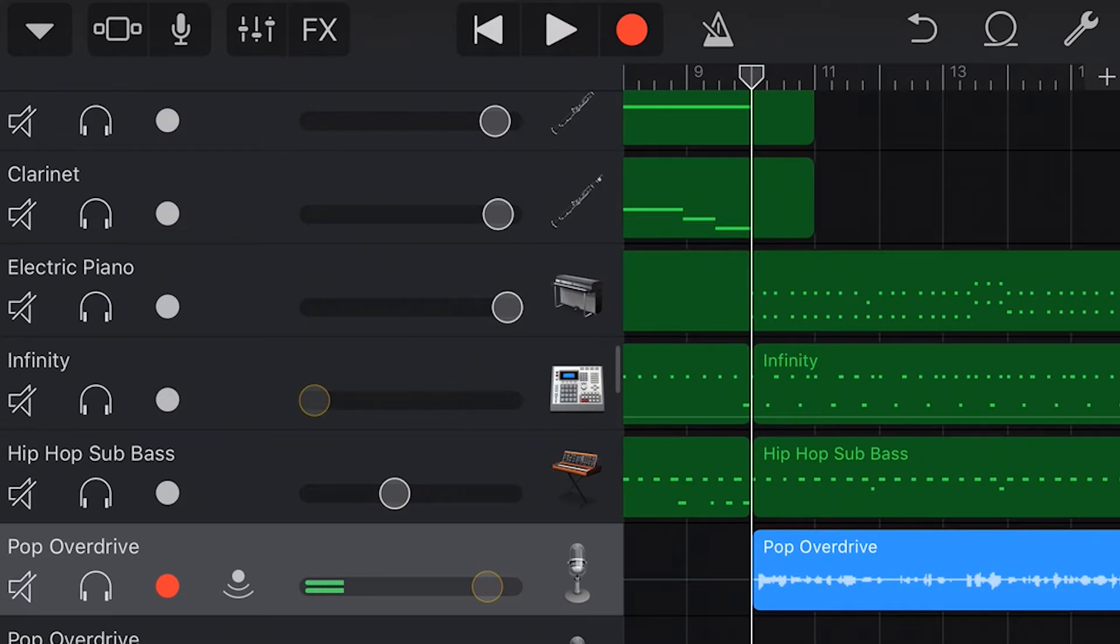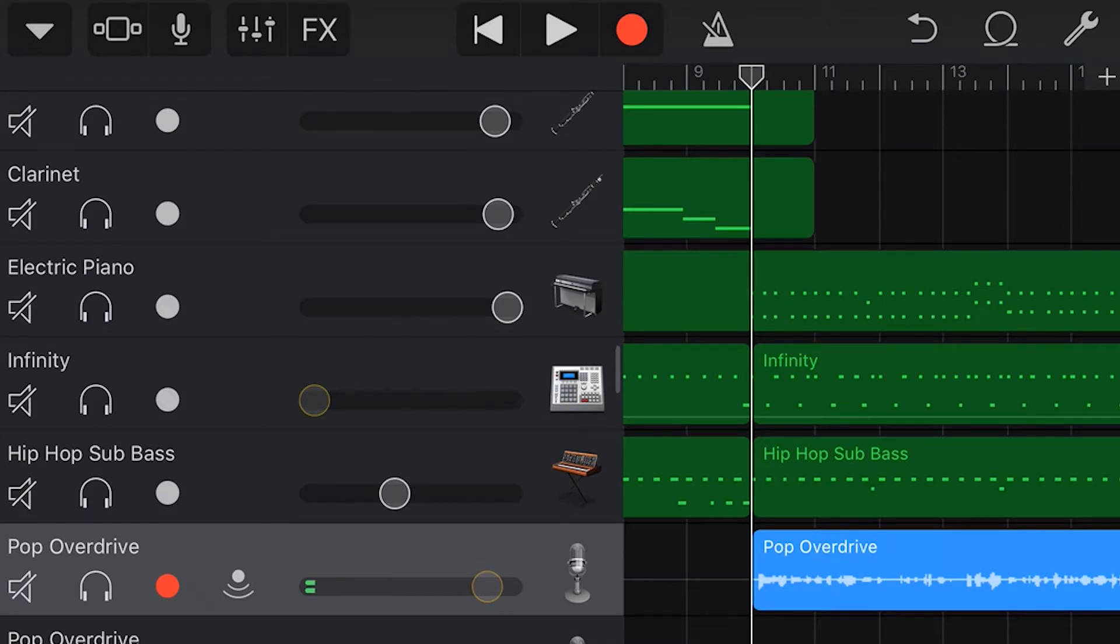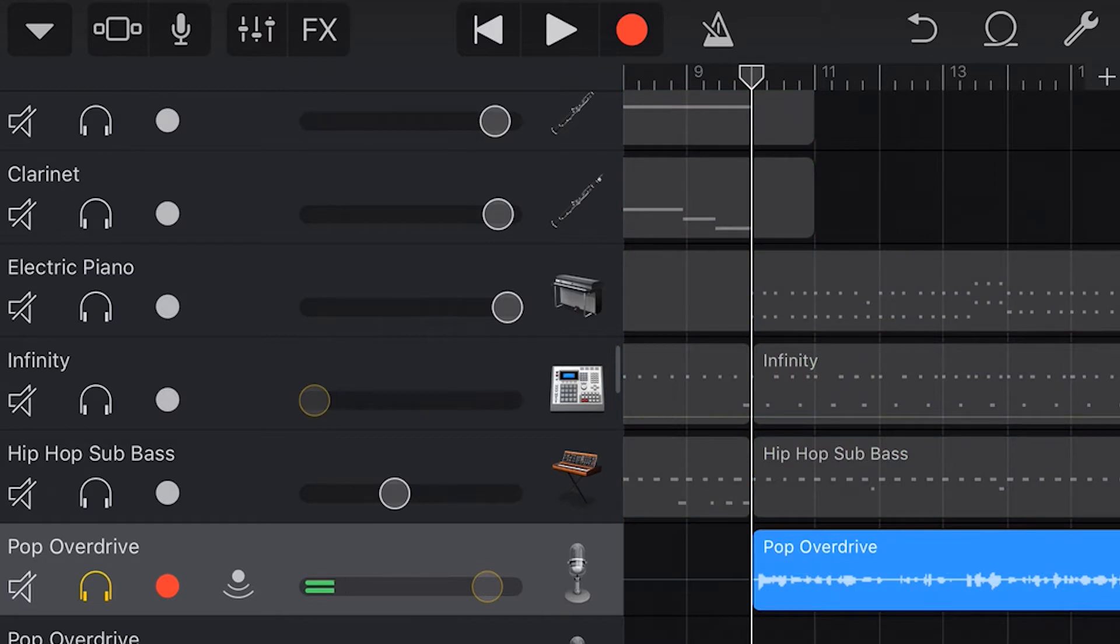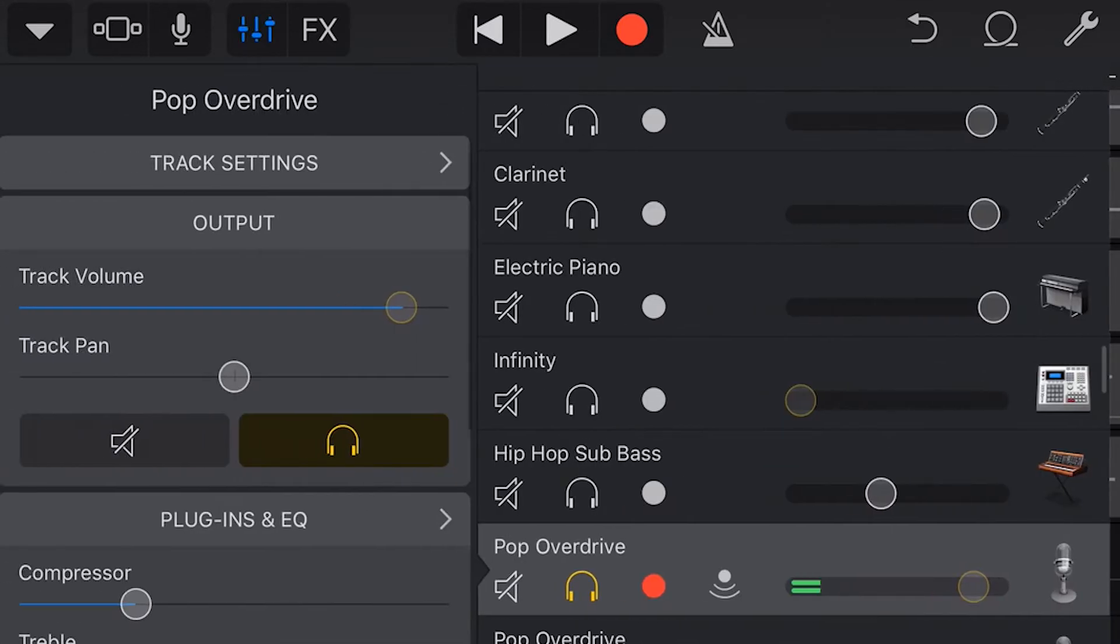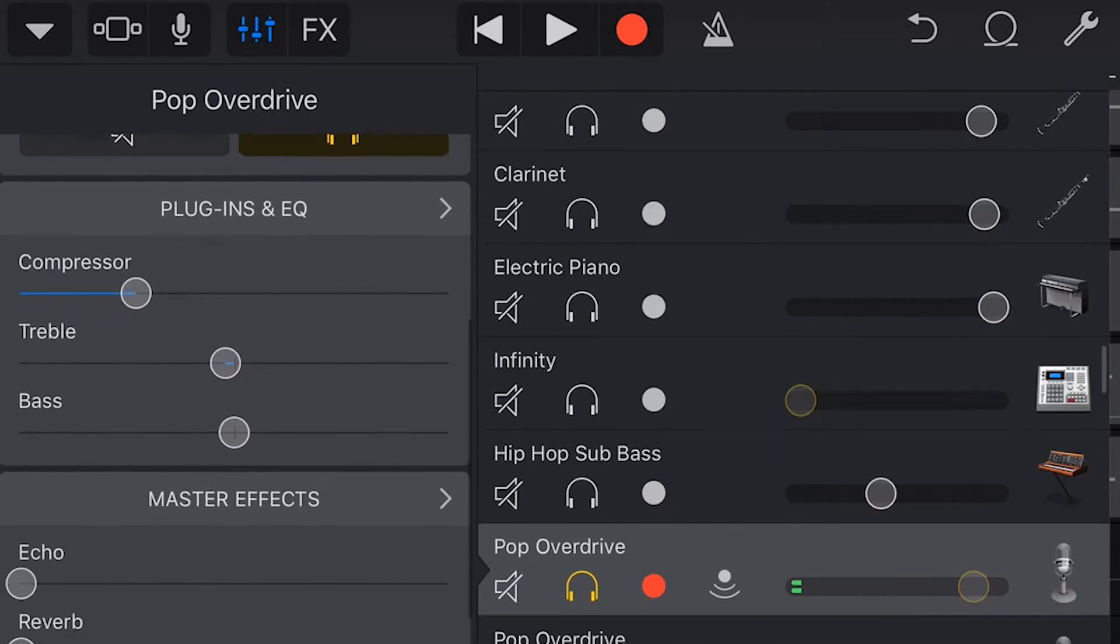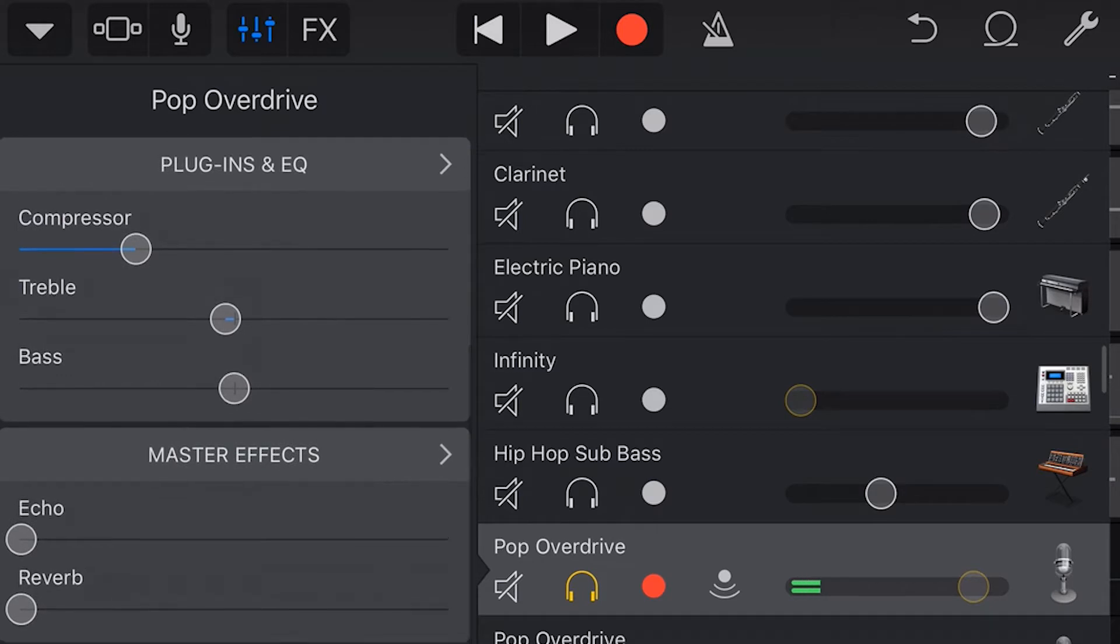Okay so what is a plugin? A plugin is an effect or audio processing of some sort that we can place on a track here in GarageBand that is going to affect the sound that we get from that track. To access our plugins we tap on the mixer icon in the top left here and then scroll down to plugins and EQ.